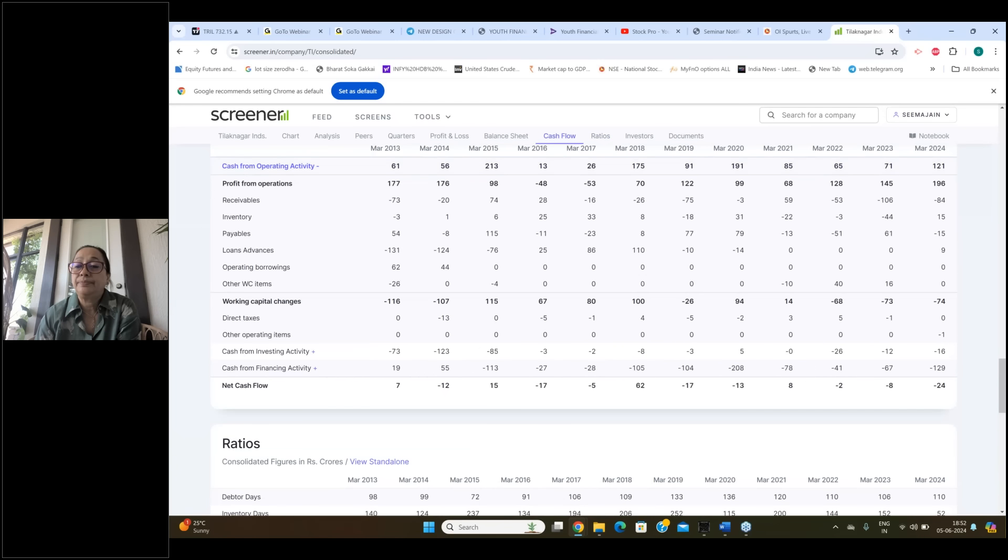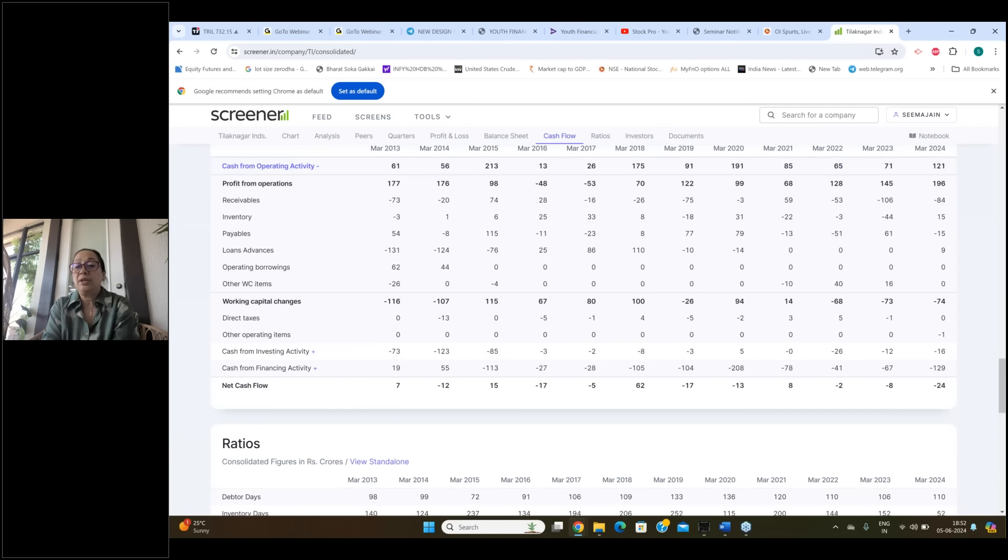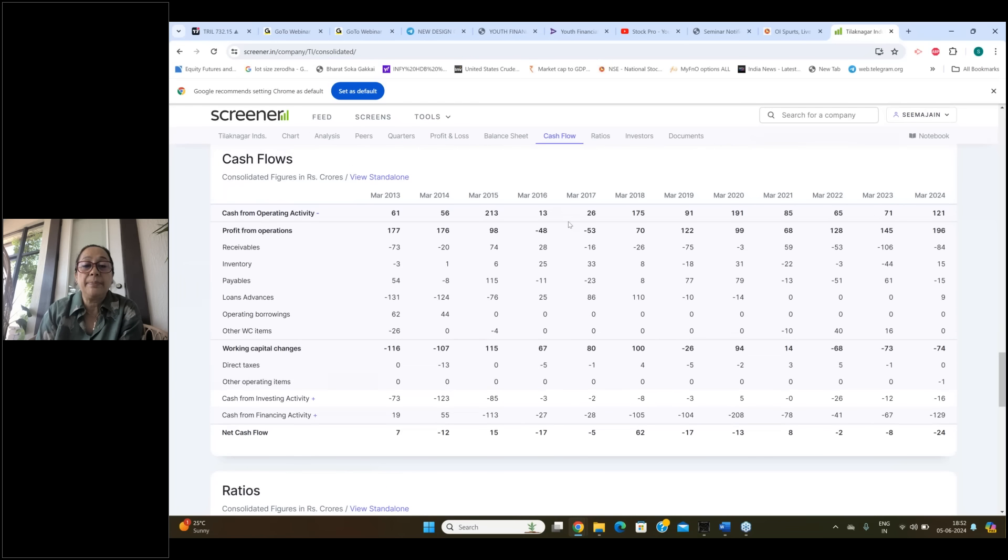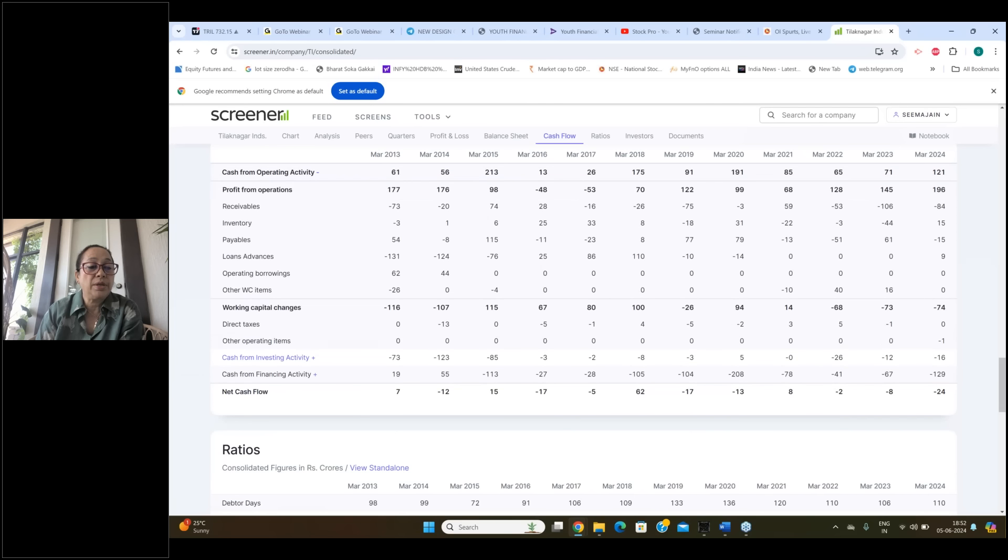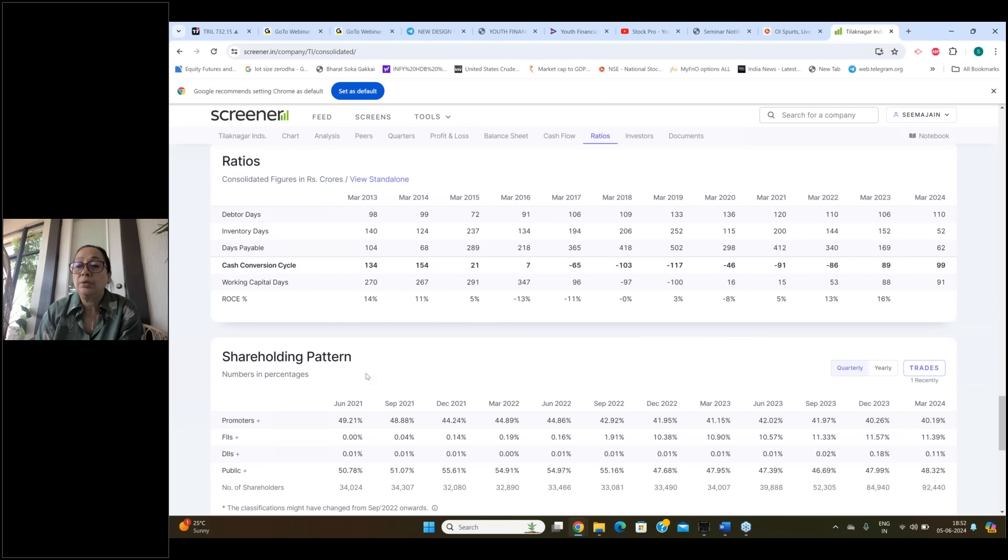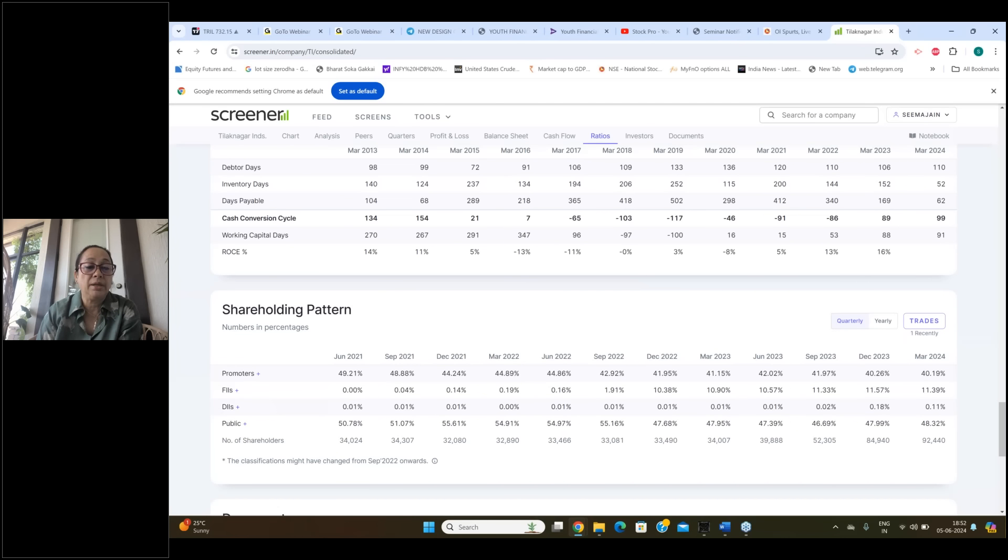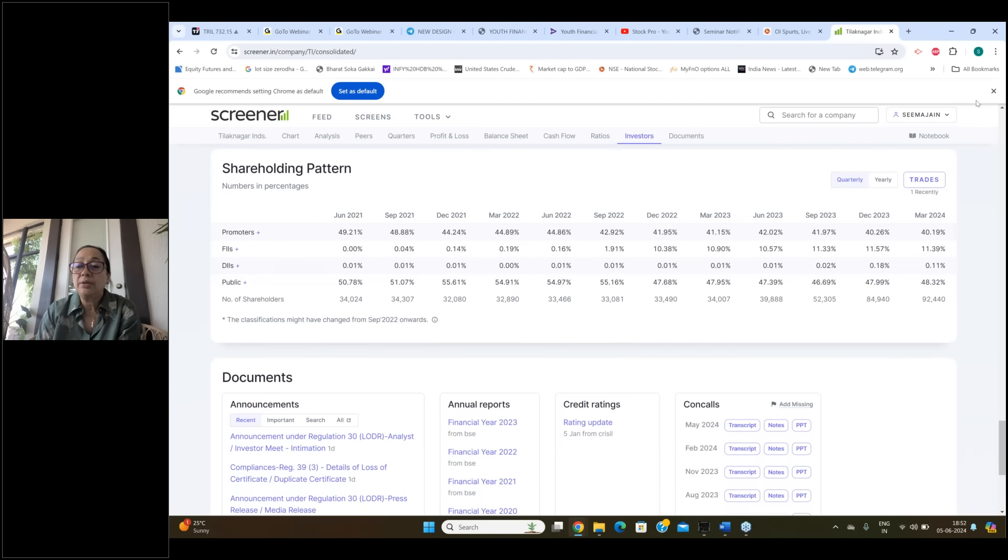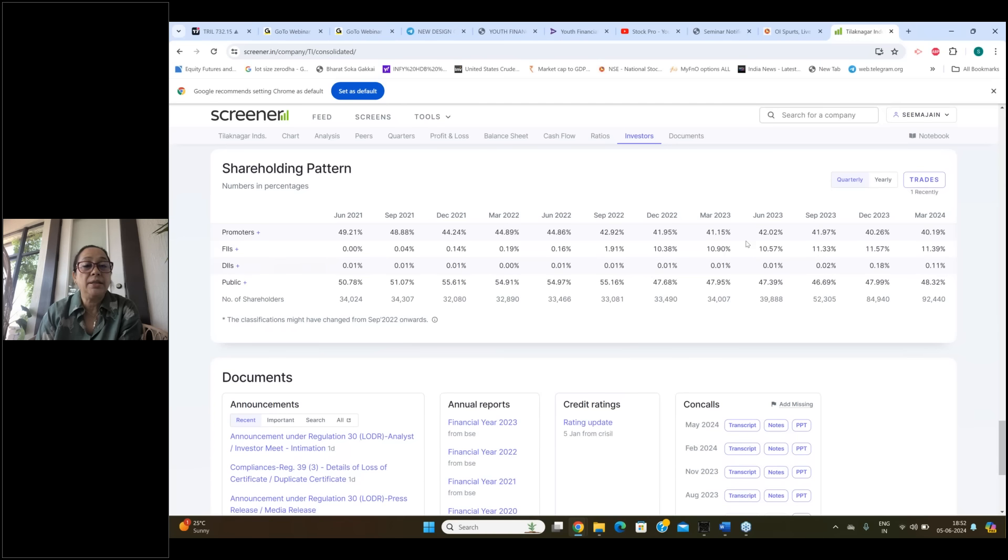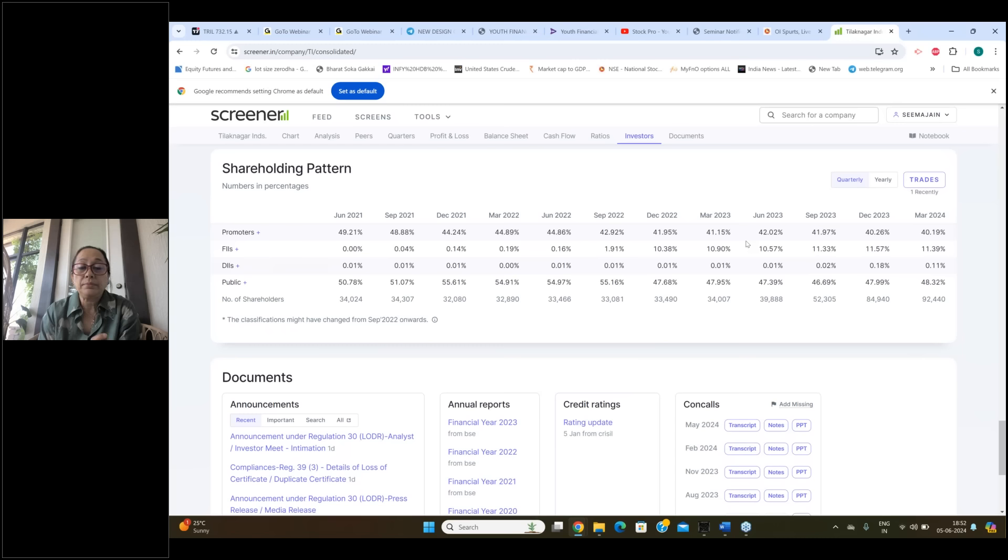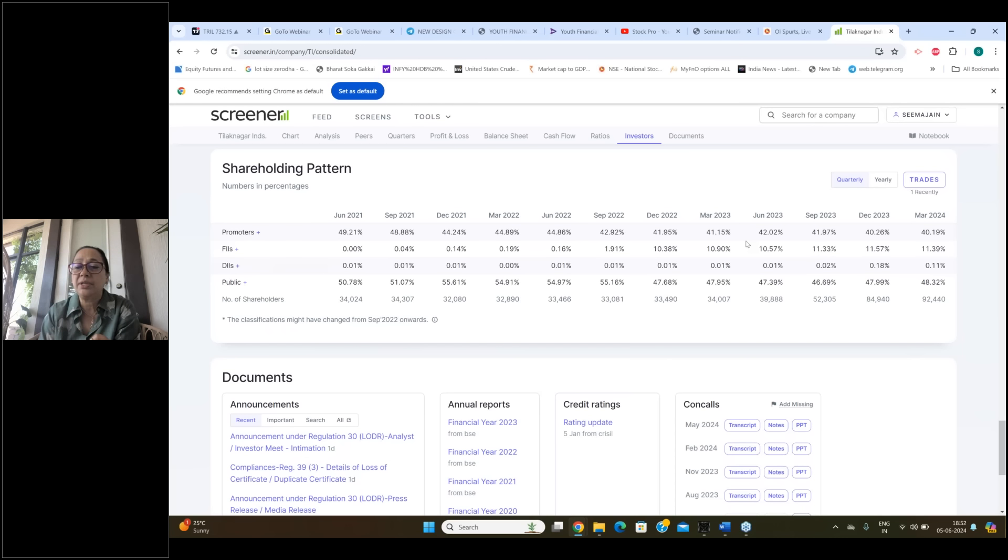So all these fundamentals look good. I'll quickly look into if there is a red flag somewhere or not. Here is cash from operating activity. They are generating cash from operating activity and the profits from operations are definitely decent and they have been growing. After a dip in 16, 17, 18, they have increased their revenues and profits. Debtor days stable hai, 110 per. ROC stable hai, 16, 13% pe. Promoters holding 49% se reduce hoke 40% pe aa gaye hai. Dhiray-dhiray promoters apne holding ko reduce kar rahe hai. FIS ne apne holding ko increase kiya hai from 1.91% to 11.39%. DIS ne apne holding ko thoda sa increase kiya hai. And public ne apne holding ko increase kiya.